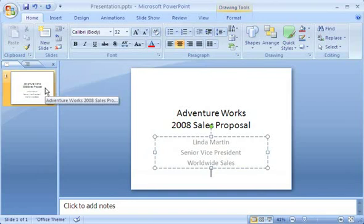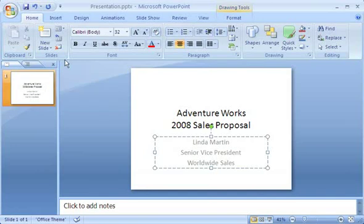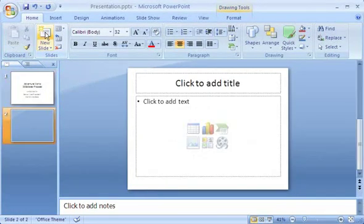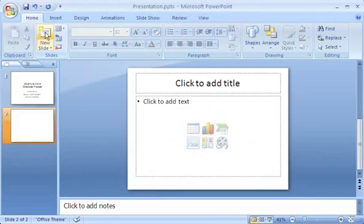That's all I want on the first slide. To add a new slide, I can just go to the Home tab, and in the Slides group, I click here, in the top portion of the New Slide button.